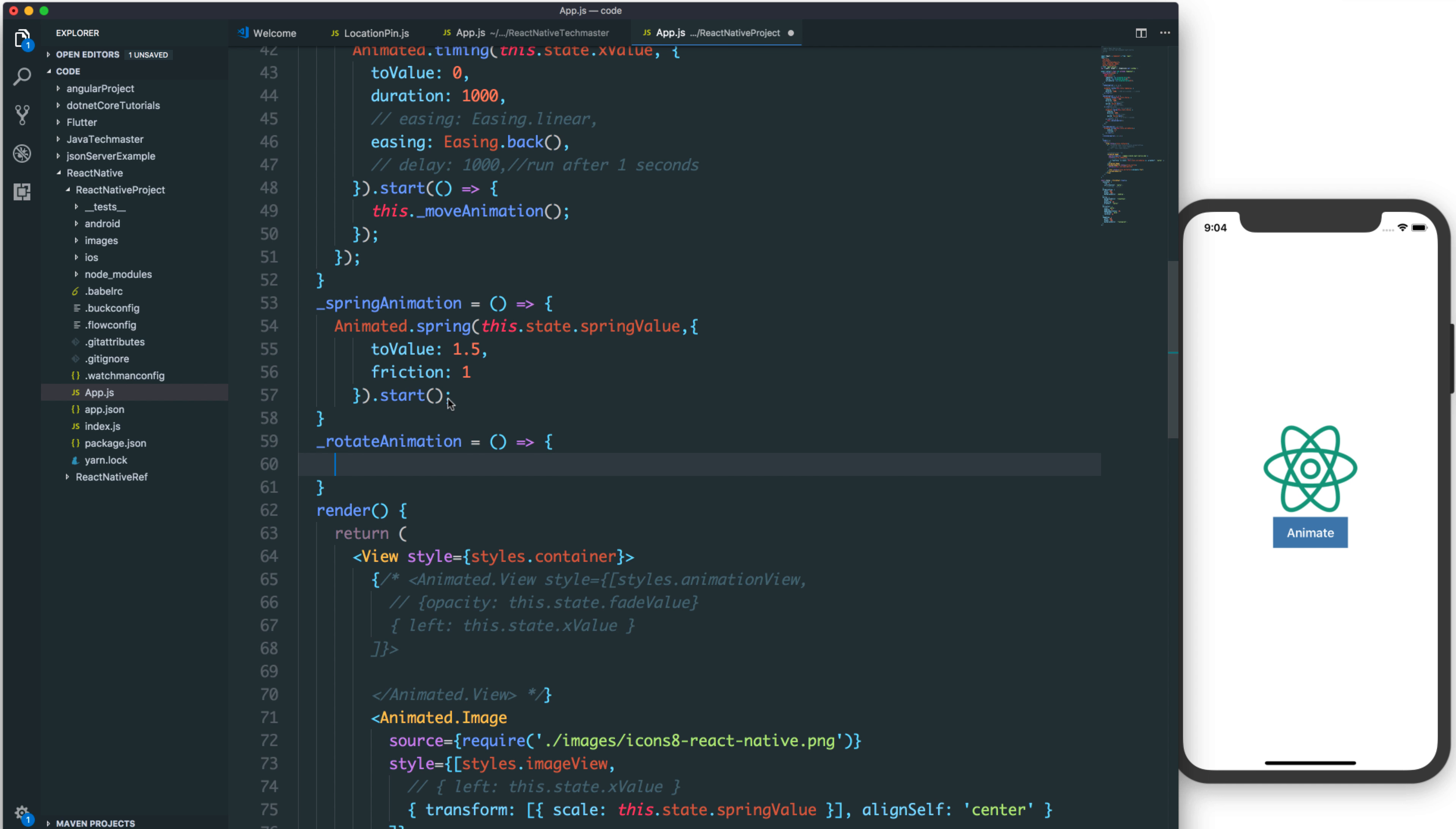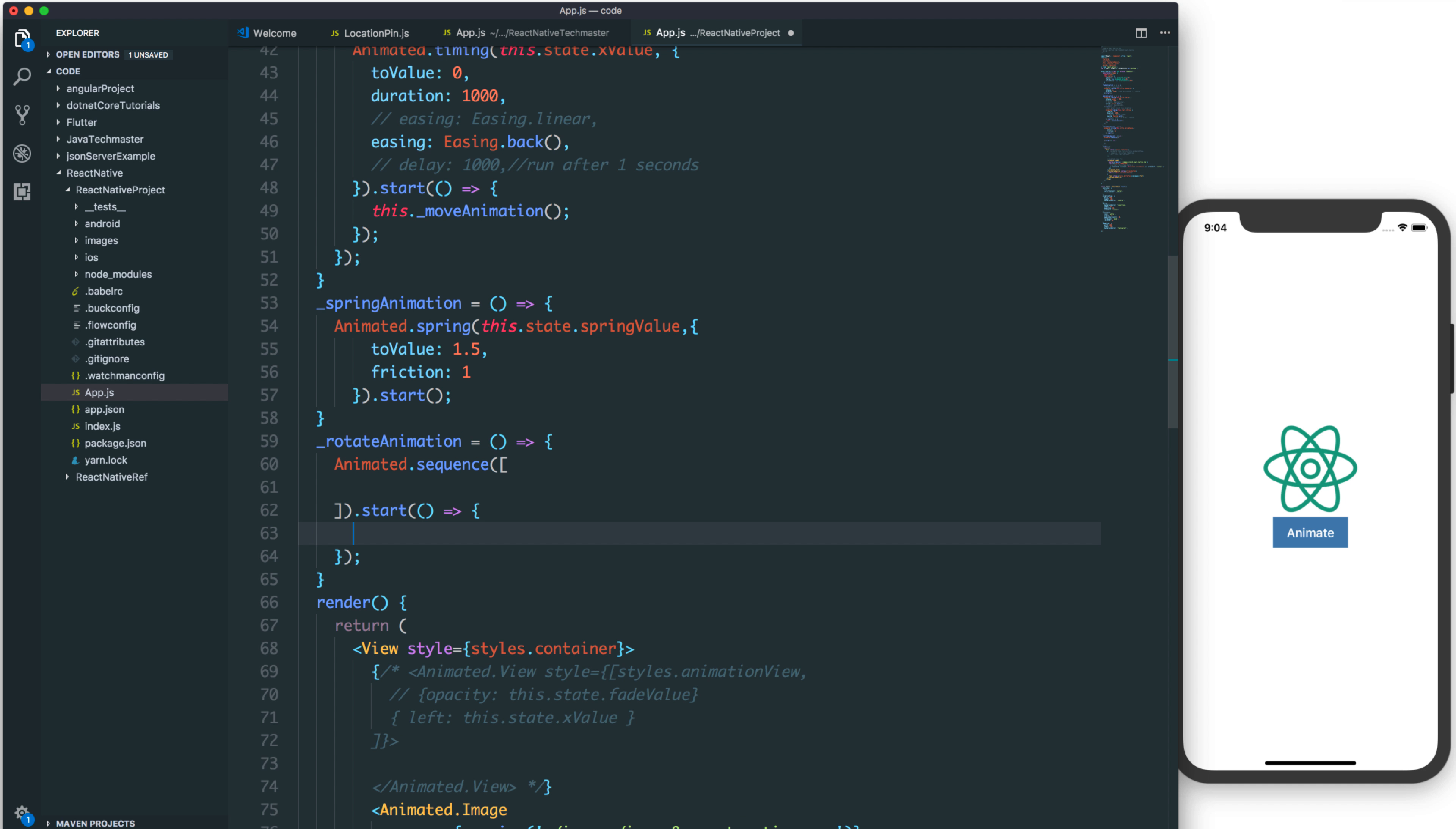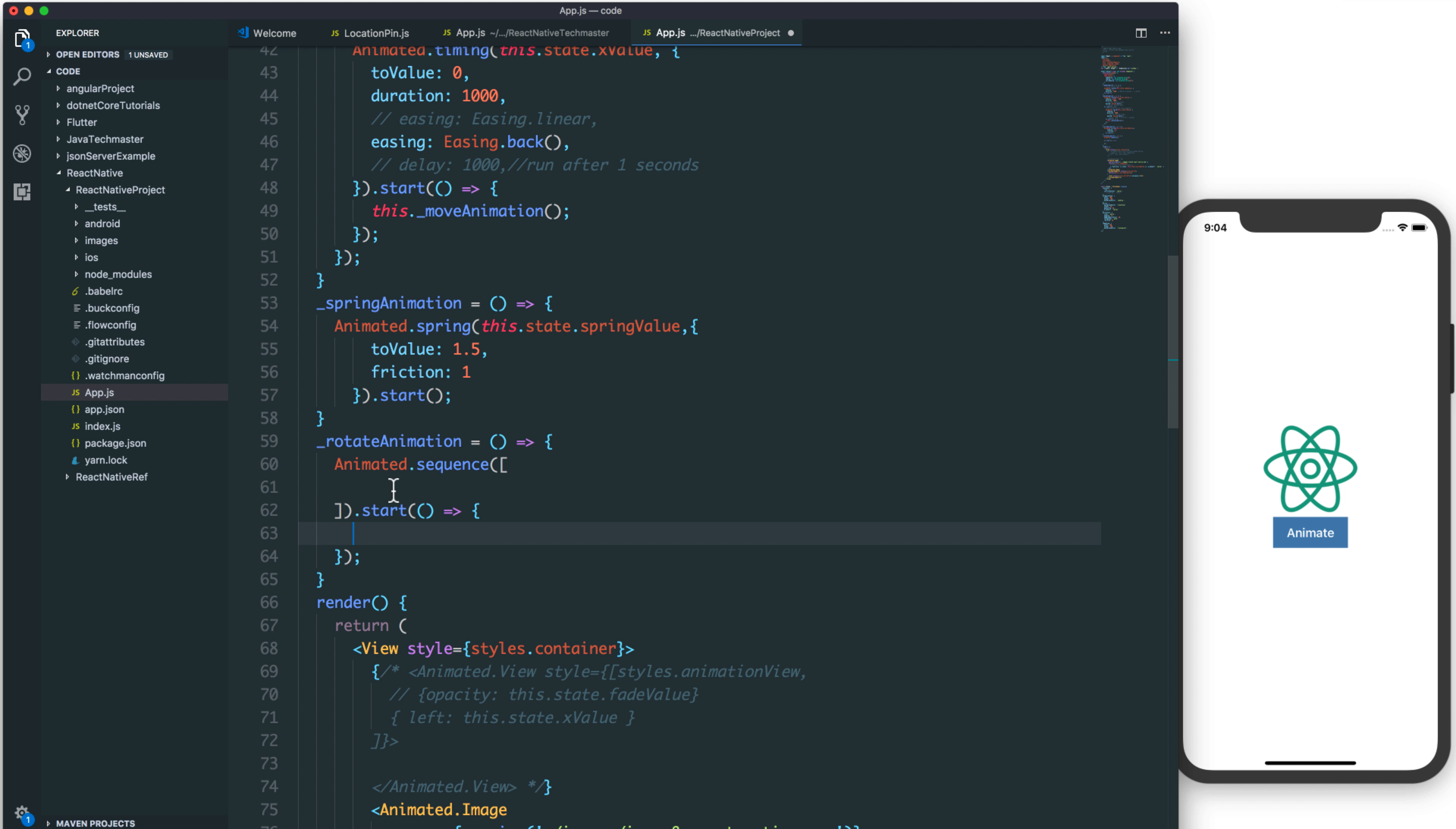Rotate animation is a function like spring animation and we have a sequence. Sequence is a function that allows you to add multiple animations here by sequence and step-by-step. For example, sequence animation, one animation, two, etc. So it is sequence animation.